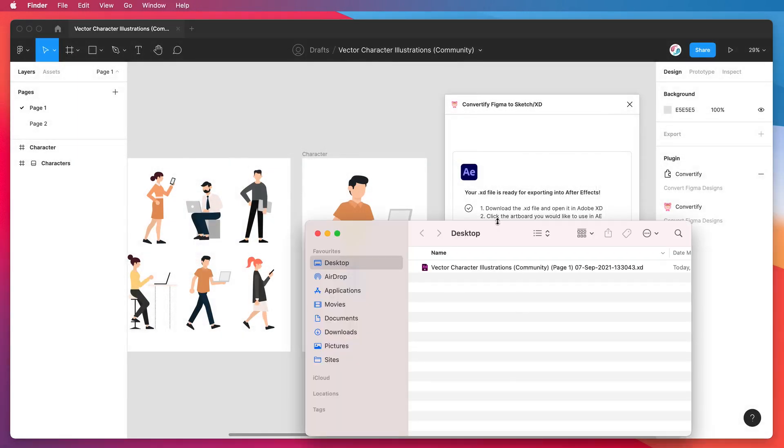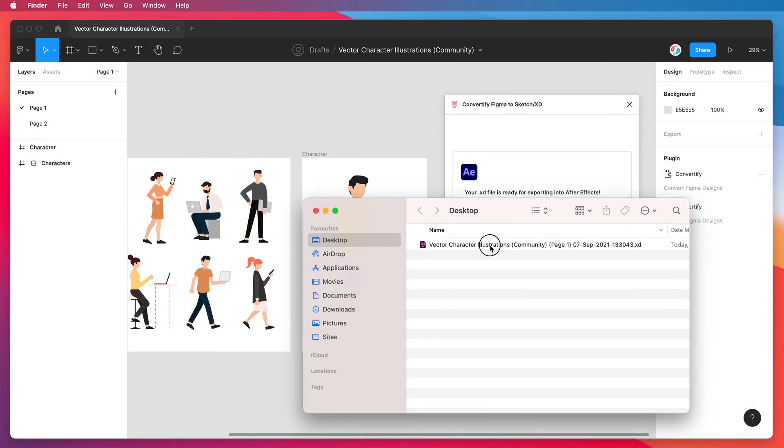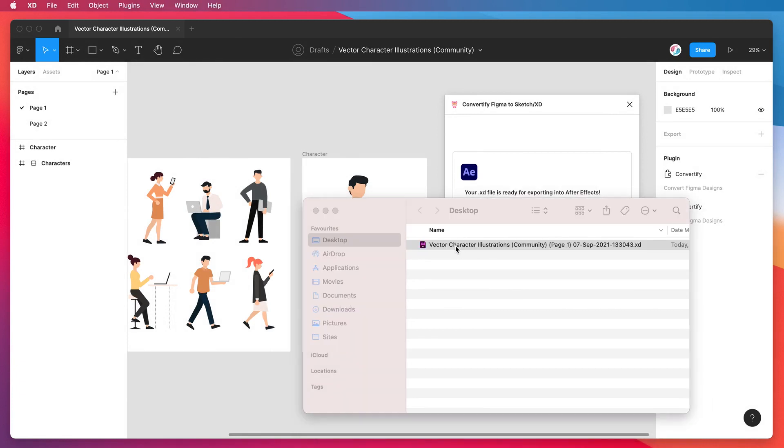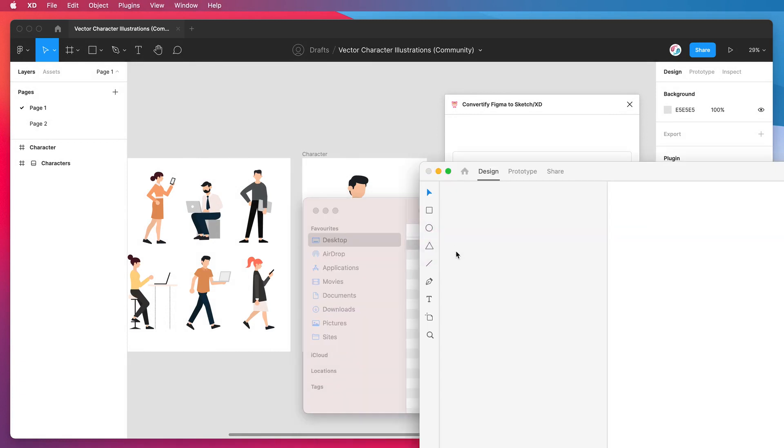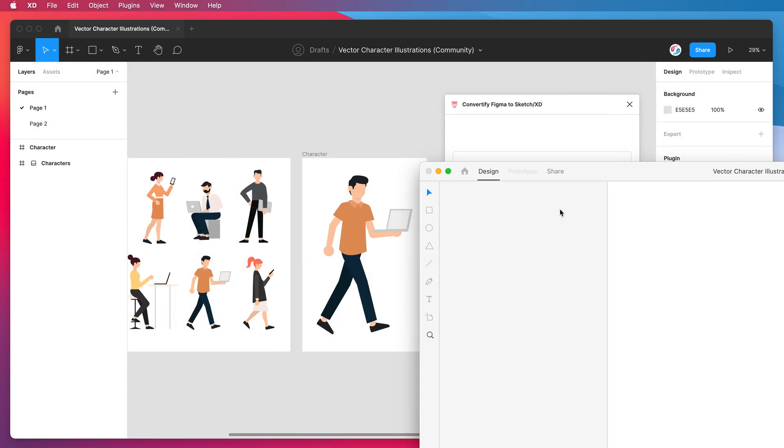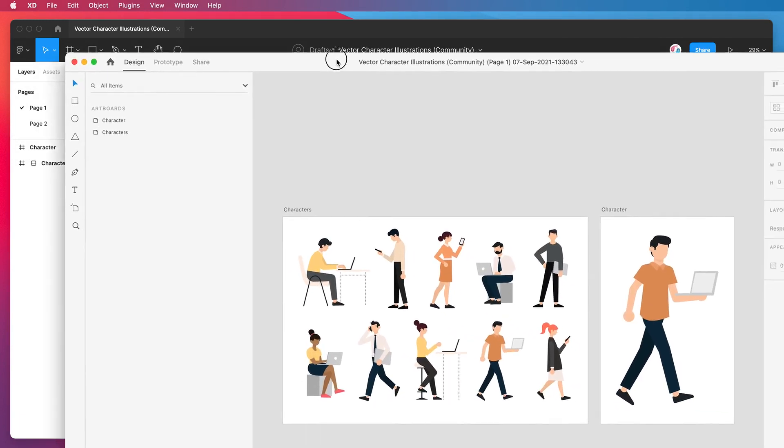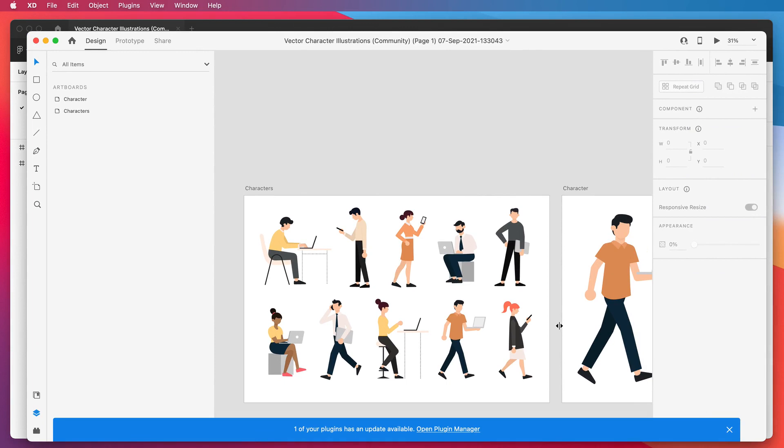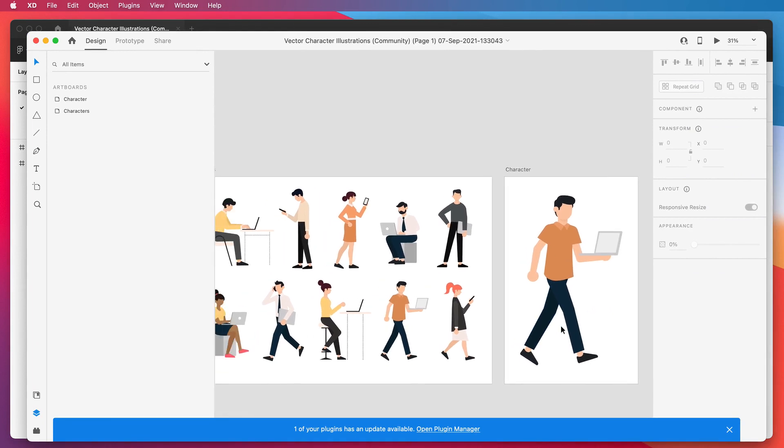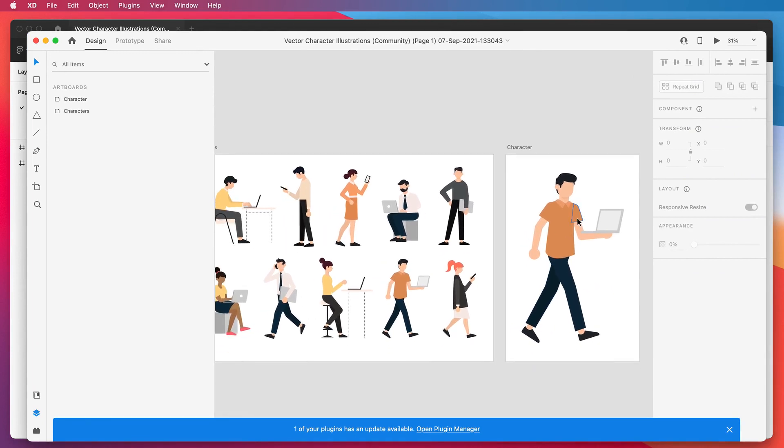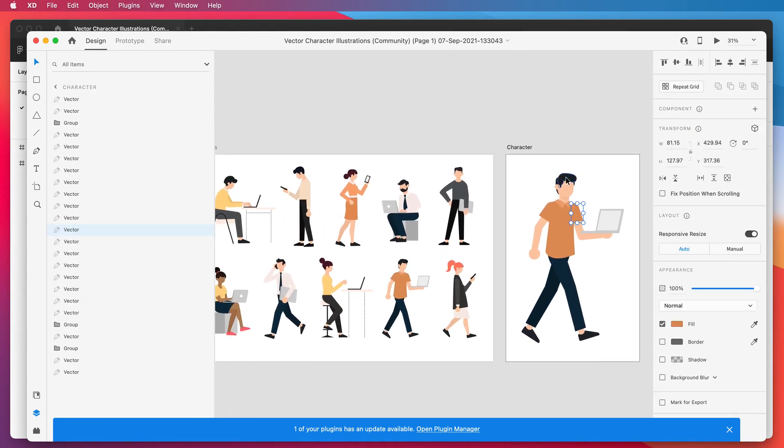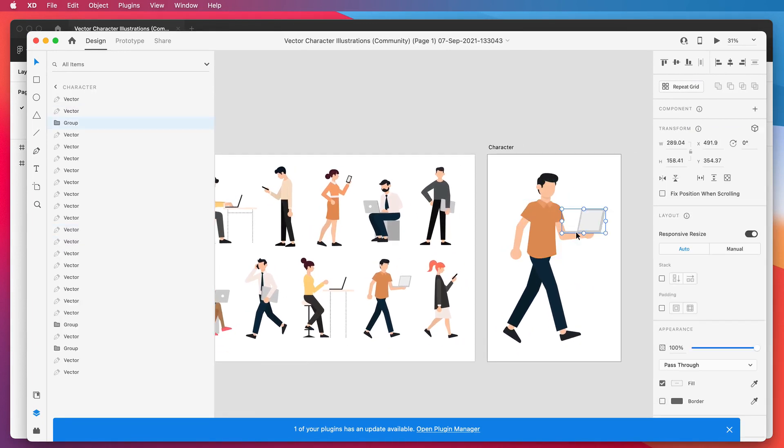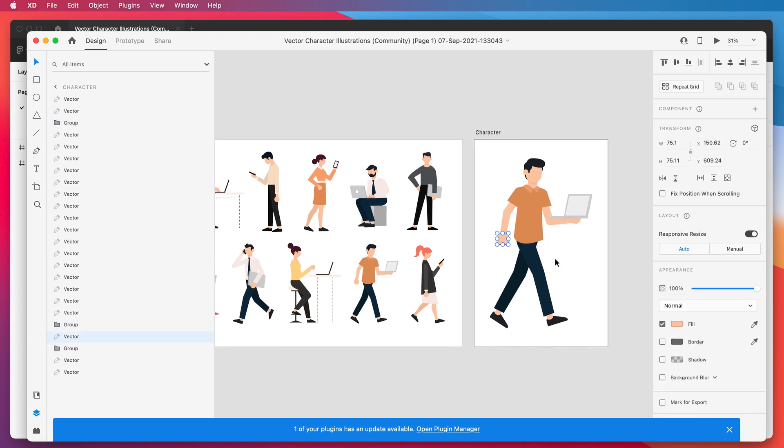On my desktop I'm just going to double click on that file which is going to open it first in Adobe XD. You can see here Adobe XD has just fired up and loaded in our exported file. It's carried over all of our vector layers, all of our Figma layers and exported them over.